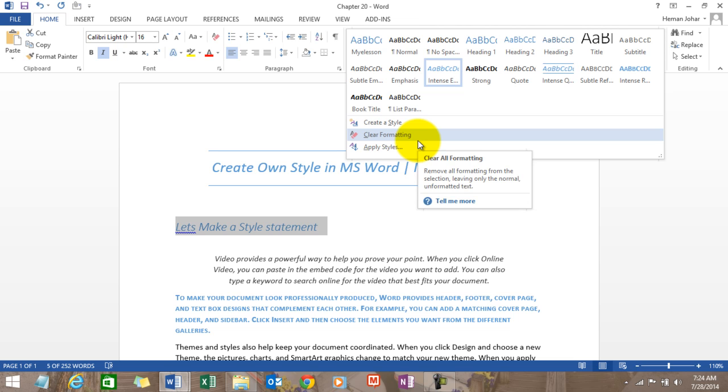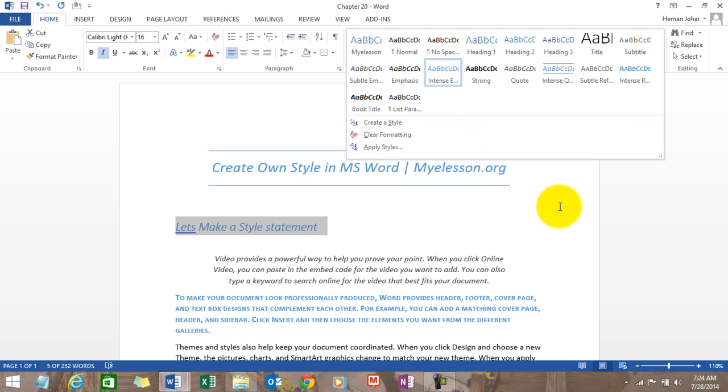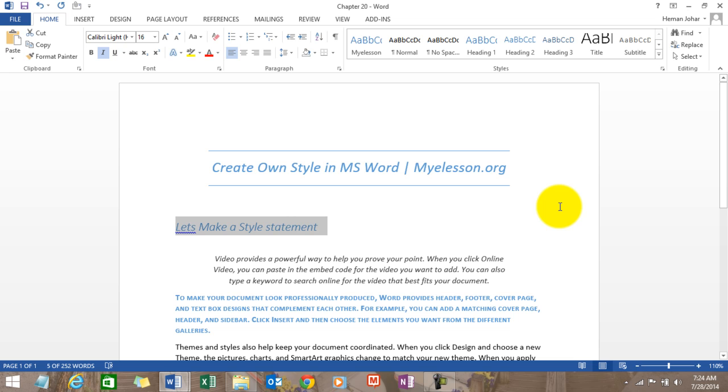Select the complete section and click on clear formatting and you will be able to remove this style. So now you can say until the next video, have a wonderful time ahead, happy learning.